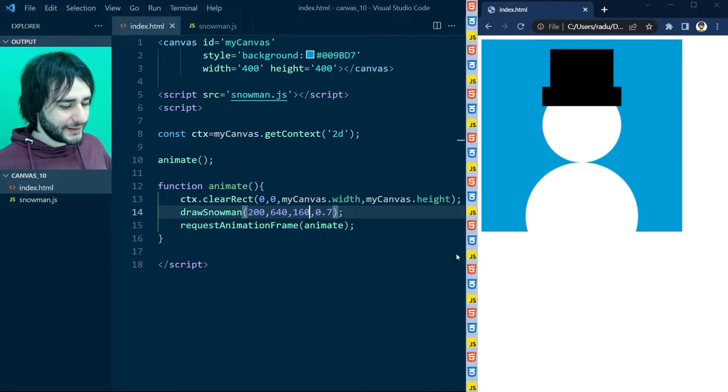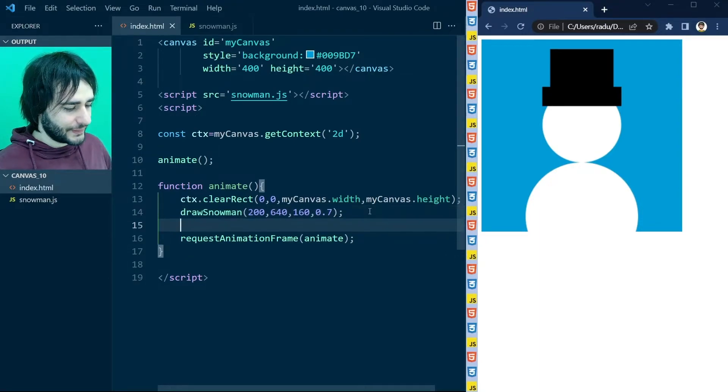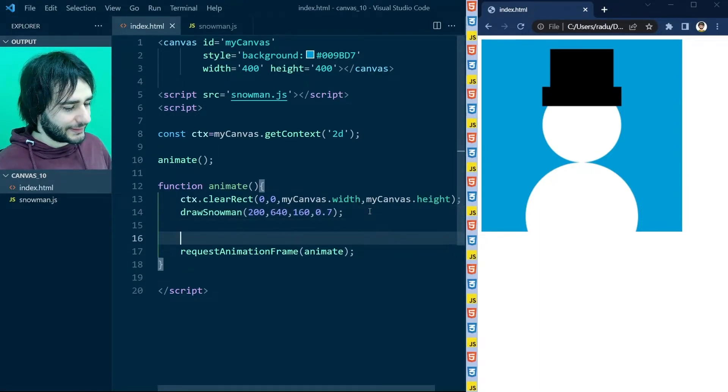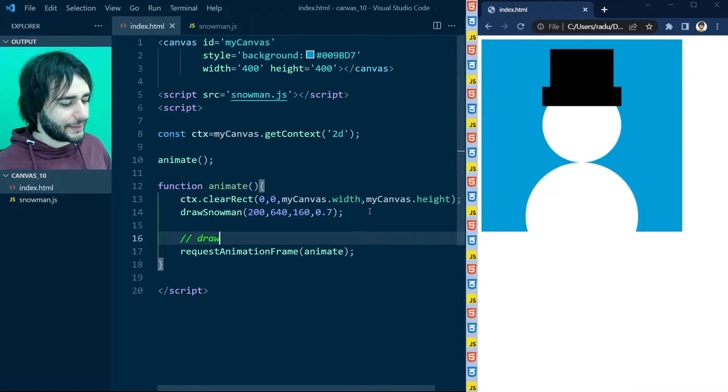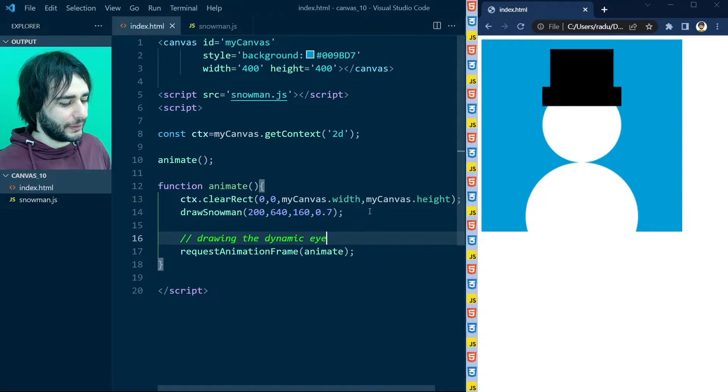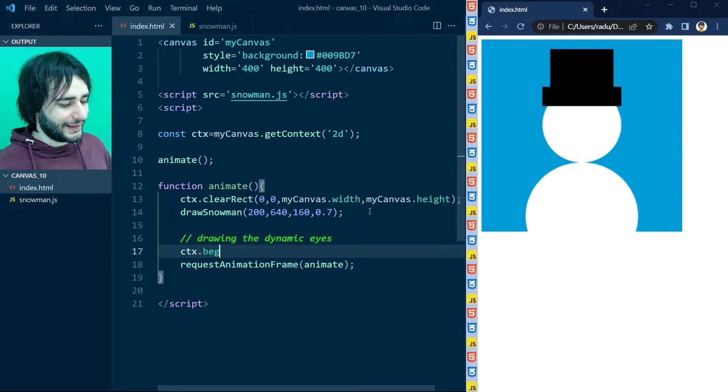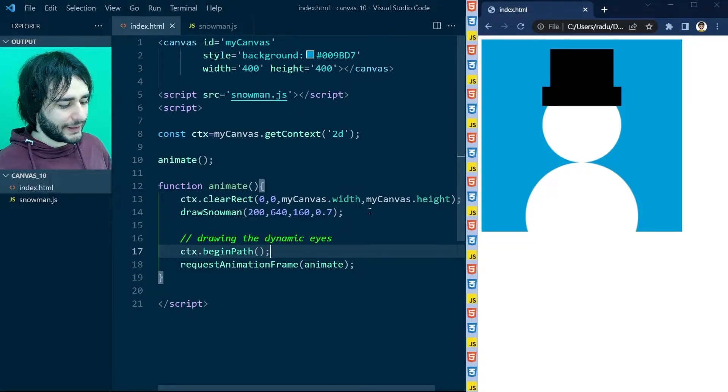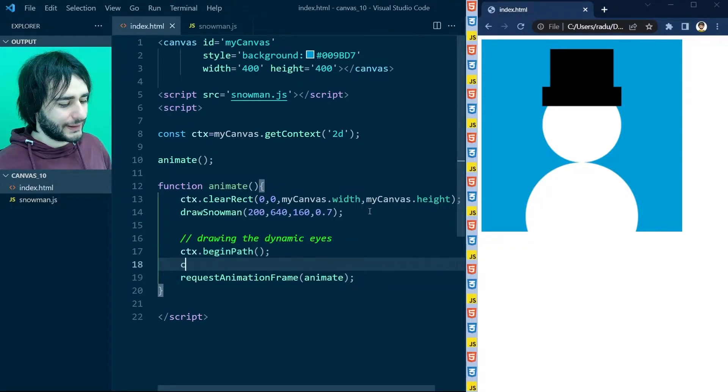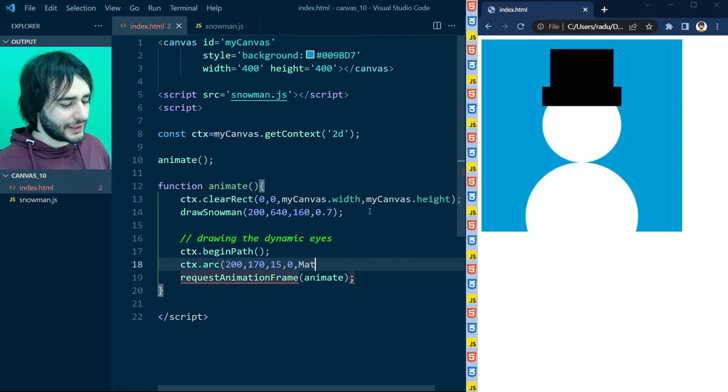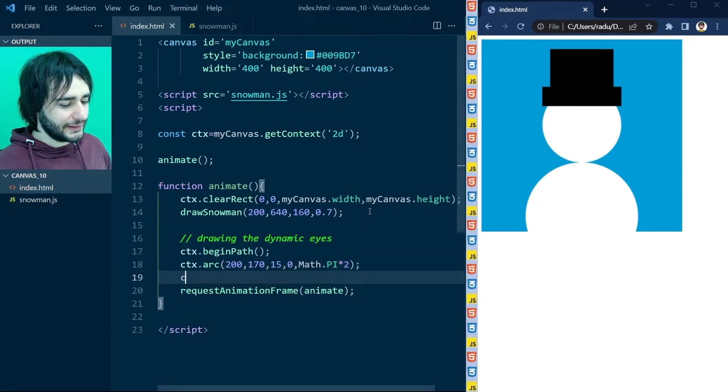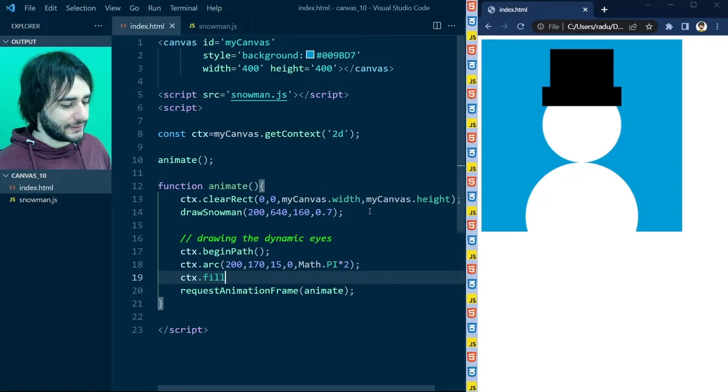Now I'm going to start drawing the eyes. And they are going to be dynamic. So I'm writing here a comment that we start to draw these dynamic eyes. And begin path. And I'm going to use first this arc method to just draw a circle in the middle of the canvas. Pretty much.